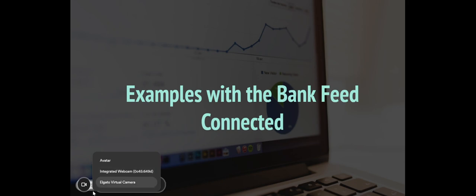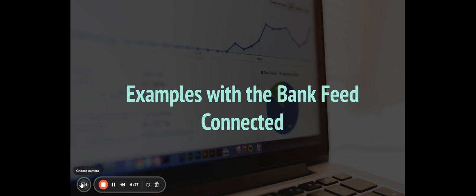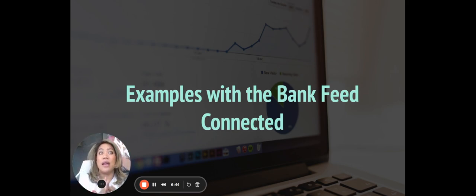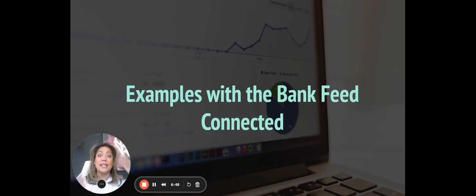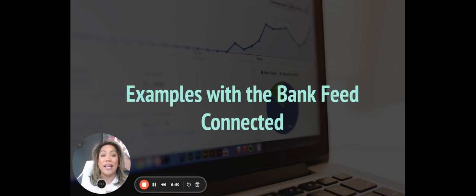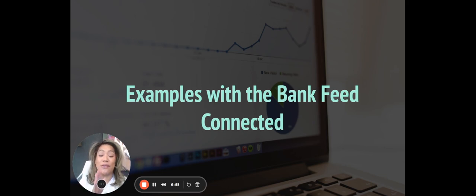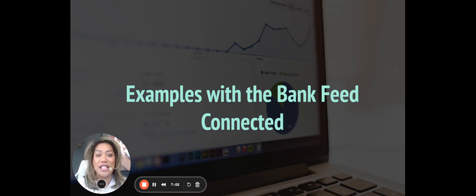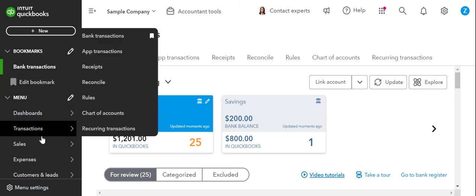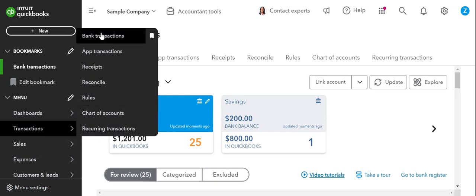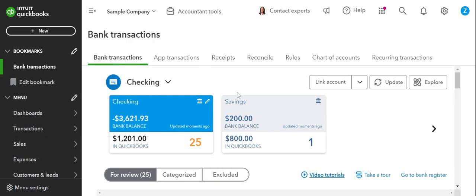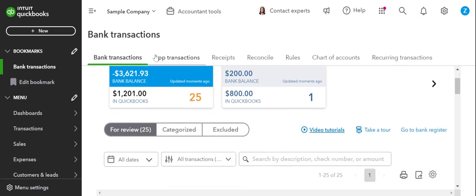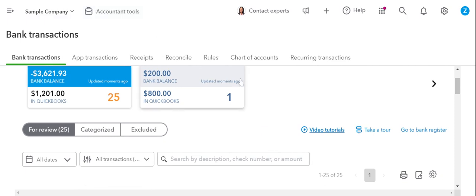So the first one we're going to start with is examples with the bank feed connected. This is an example that I would say most people that are using QuickBooks online are being trained with. If you've done the QuickBooks online advisor, you already know what to do. This is the most typical way that people are adding in revenue. And we're going to be concerned with more of the revenue side of things, AR, than the expense side of things for the drills and for the AR curriculum. So let's get started. Let's jump into QuickBooks and QuickBooks to find the bank transactions. You just need hover over transactions and then go to bank transactions.